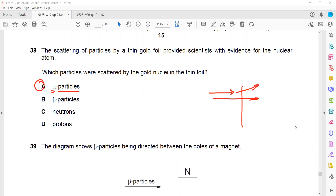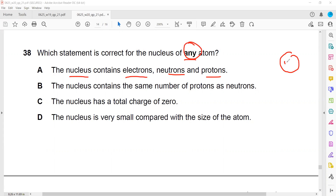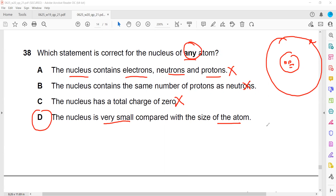Which statement is correct for the nucleus of any atom? Statement A - the nucleus contains electrons, neutrons, and protons - is totally wrong, because the nucleus is the central part containing only neutrons and protons; electrons revolve around the nucleus. Statement B - the nucleus contains the same number of protons as neutrons - is also wrong; this is not valid for any atom. Statement C - the nucleus has total charge zero - is wrong; the nucleus contains positive charge due to protons. Statement D - the nucleus is very small compared to the atom - is true.